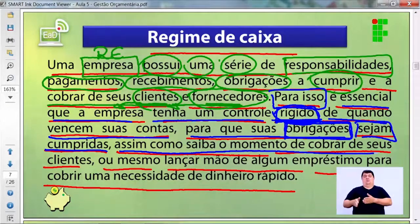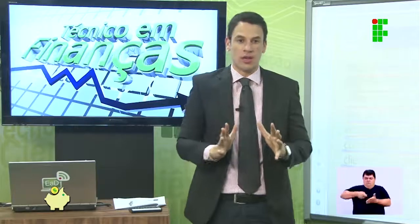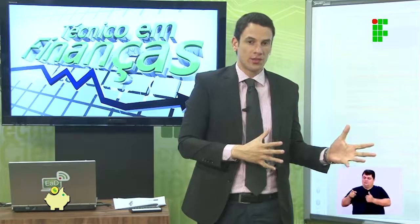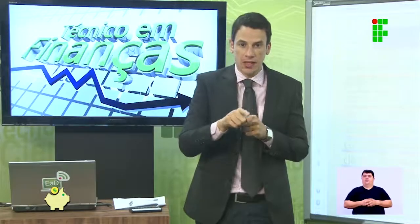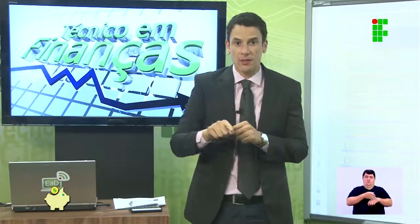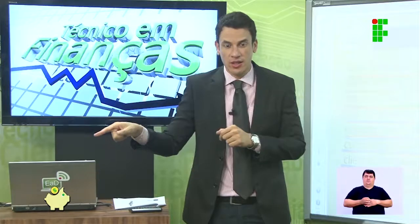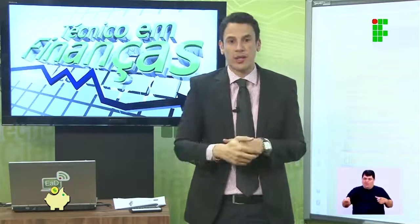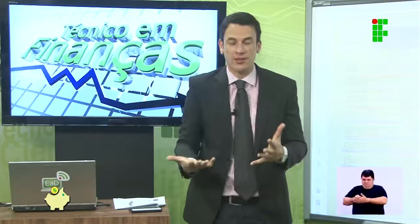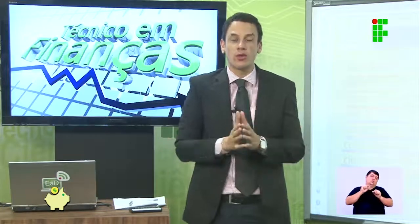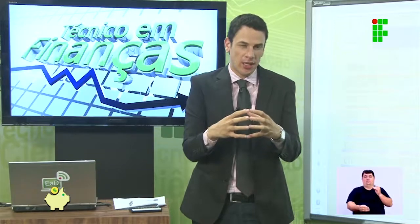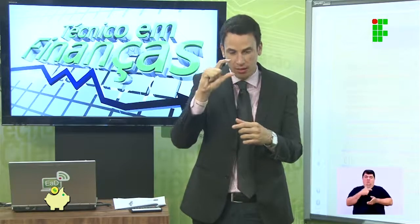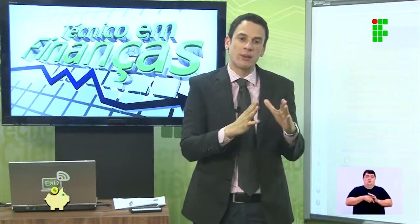É preciso saber o momento de cobrar de seus clientes. O processo de cobrança tem duas dimensões: cobrar do fornecedor para que disponibilize o produto mais rápido, e cobrar do consumidor final quando a venda a prazo venceu. Se ele não paga, você não consegue honrar com suas obrigações, precisa tomar empréstimo, pagar juros — e o que seria margem de lucro vai todo para o banco.